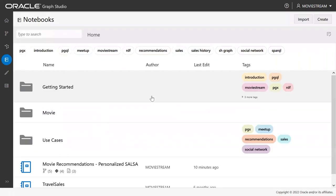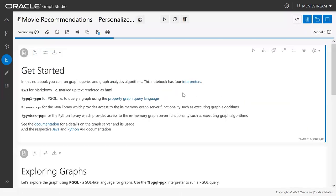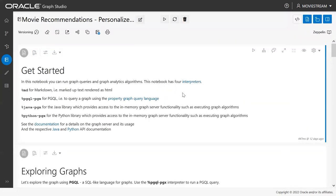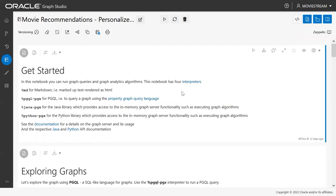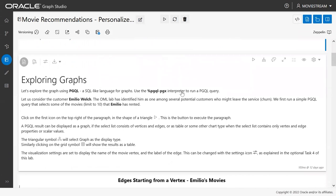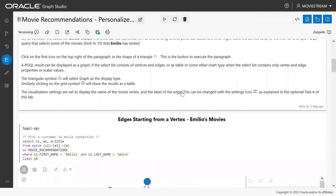I'm opening a notebook where we'll run the personalized salsa algorithm to make precise movie recommendations. The salsa algorithm is used to identify relevant websites when searching — it looks at whether multiple websites point to a particular site and whether those pointing sites also point to several others. In other words, it identifies relevance by examining different connections. Here, we'll use a personalized salsa algorithm to find recommendations for a particular customer.